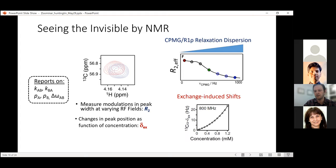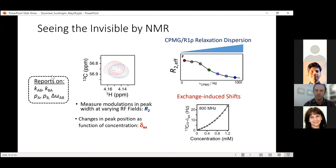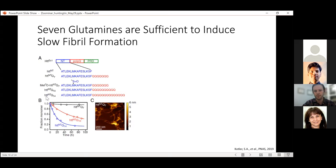By obtaining the chemical shift difference between states A and B, we get structural information about the invisible state. Another important parameter is the exchange-induced chemical shift: when there is interconversion between visible and invisible species, we see slight deviations from the intrinsic chemical shift of the visible monomeric state. Plotting this as a function of concentration lets us fit the same equations governing the relaxation dispersion experiment to obtain additional restraints. Due to molecular weight limitations of solution NMR and the requirement for steady-state equilibrium, we needed to identify an optimal huntingtin construct.